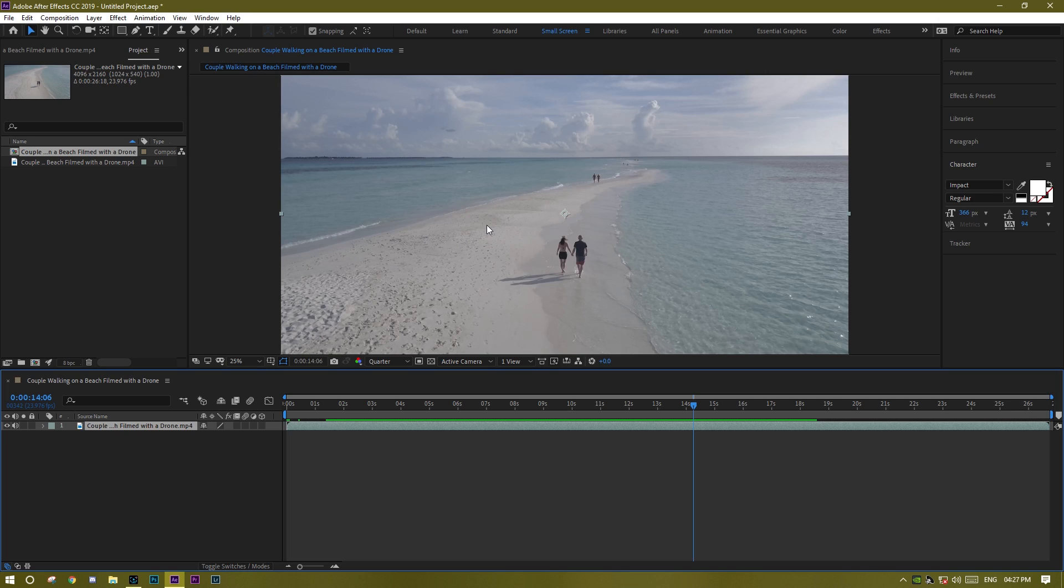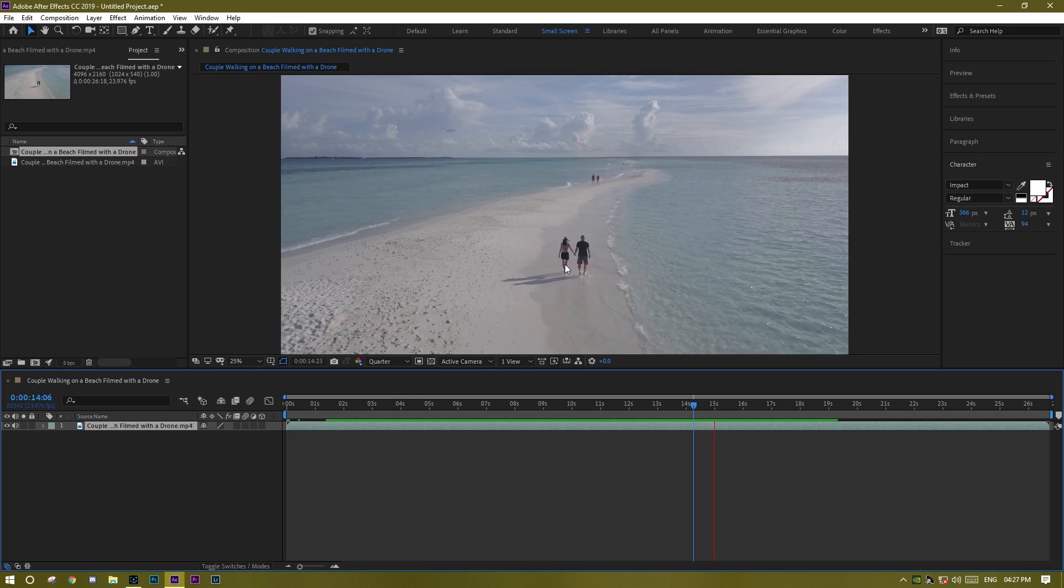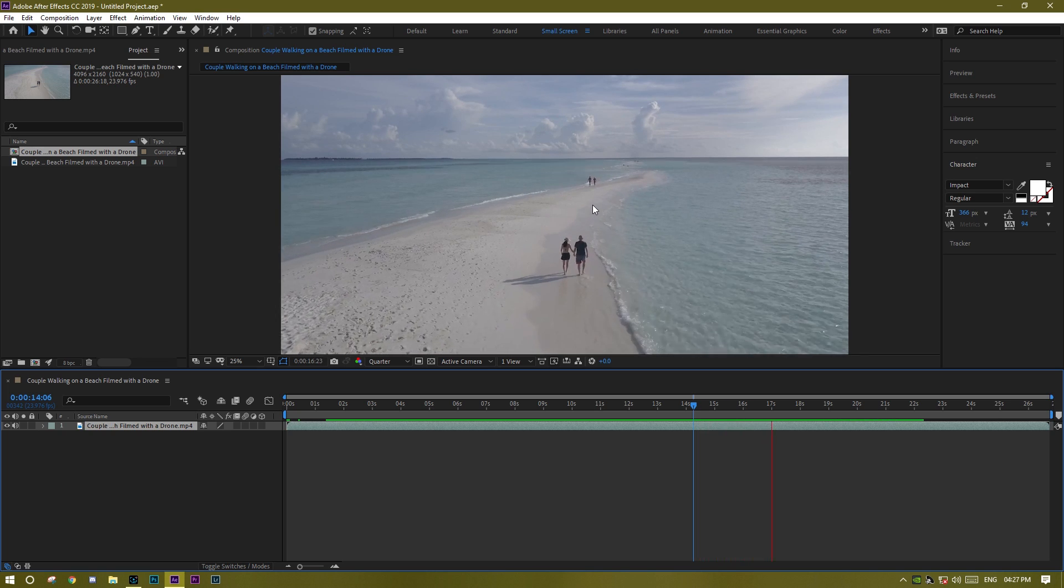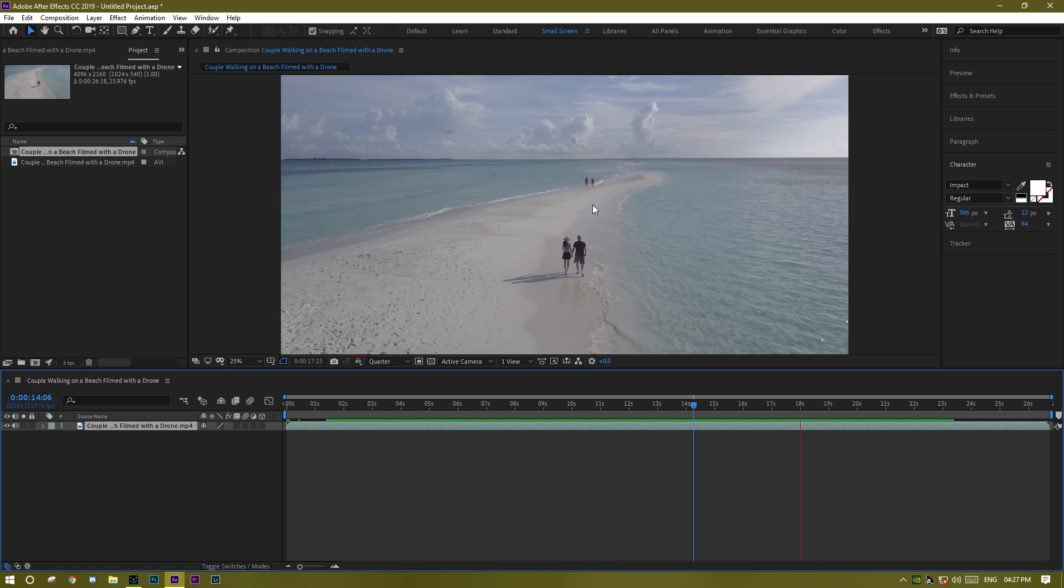So I'm thinking about attaching a text here and they will walk beside the text.